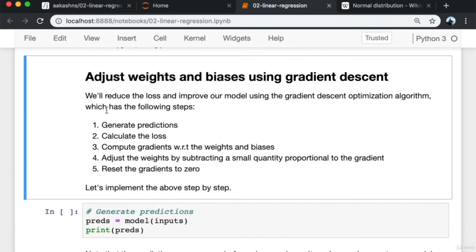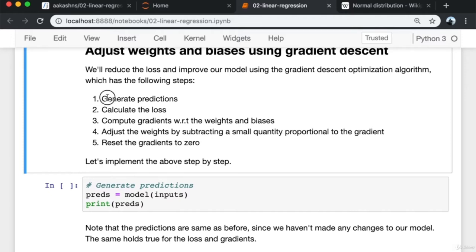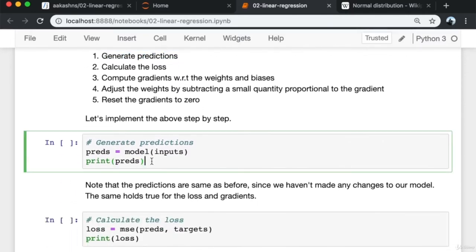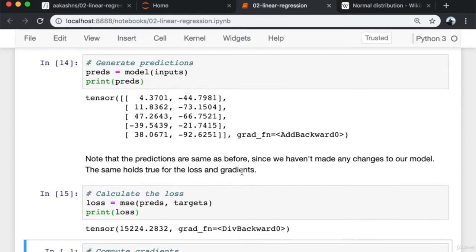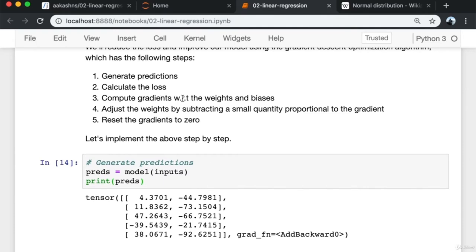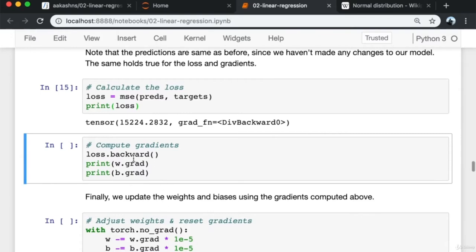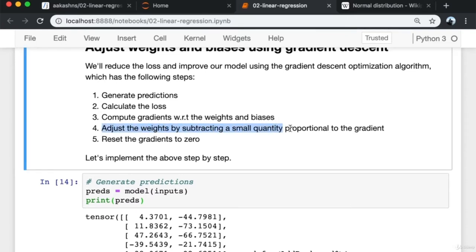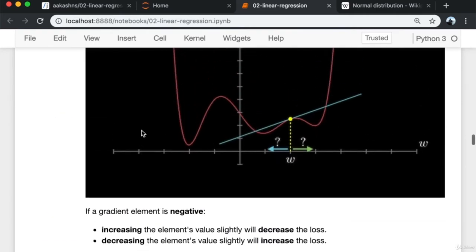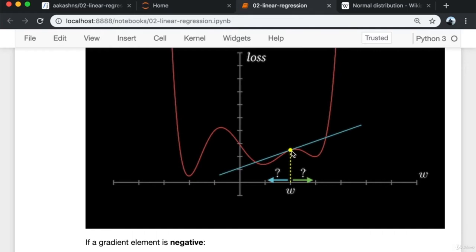Now we're ready to improve our model using the gradient descent optimization algorithm. The steps are: first, generate the predictions; second, calculate the loss; third, compute the gradients by calling loss.backward(); fourth, adjust the weights and biases. The insight is that if we move in the direction opposite to the gradient — decreasing when the gradient is positive and increasing when it's negative — we can reduce the loss.